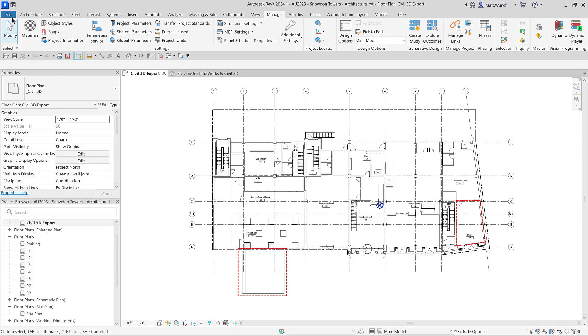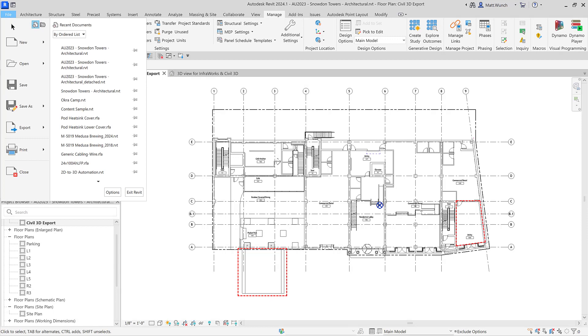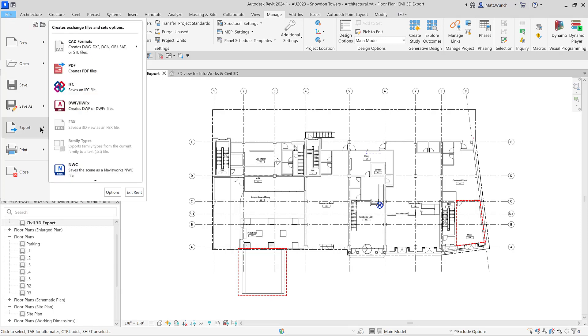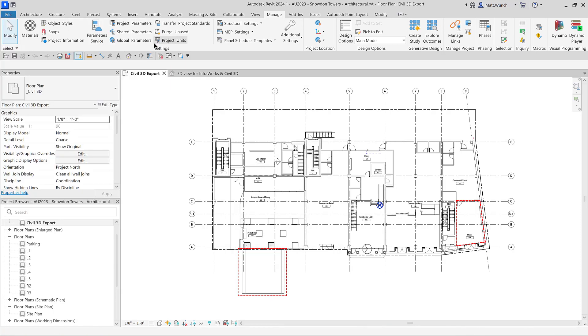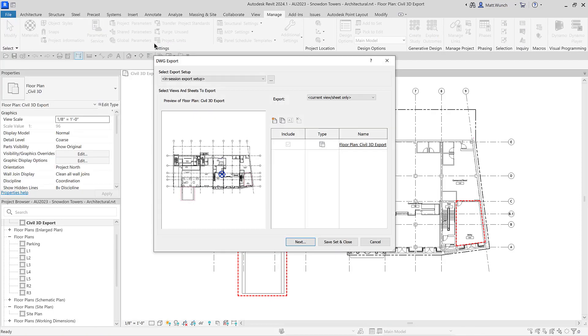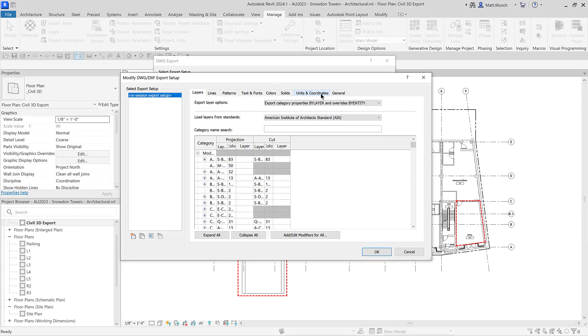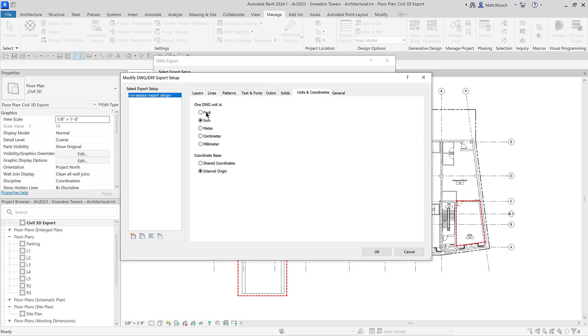At this point, I'm ready to export my Civil 3D specific view to a DWG file. You need to export to DWG format because Civil 3D cannot read Revit RVT files natively.